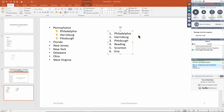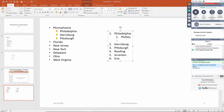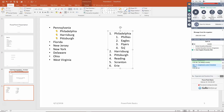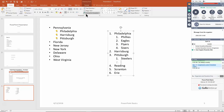I can also make a sub-list within a numbered list. Click at the end of Philadelphia, hit Enter, then press Tab or click the indent icon. In Philadelphia we have some sports teams: the Phillies, the Eagles, the Flyers, and the Sixers. I'll do the same for Pittsburgh: hit Enter at the end of that line, press Tab, and type Pittsburgh's sports teams — the Steelers, the Pirates, and the Penguins.